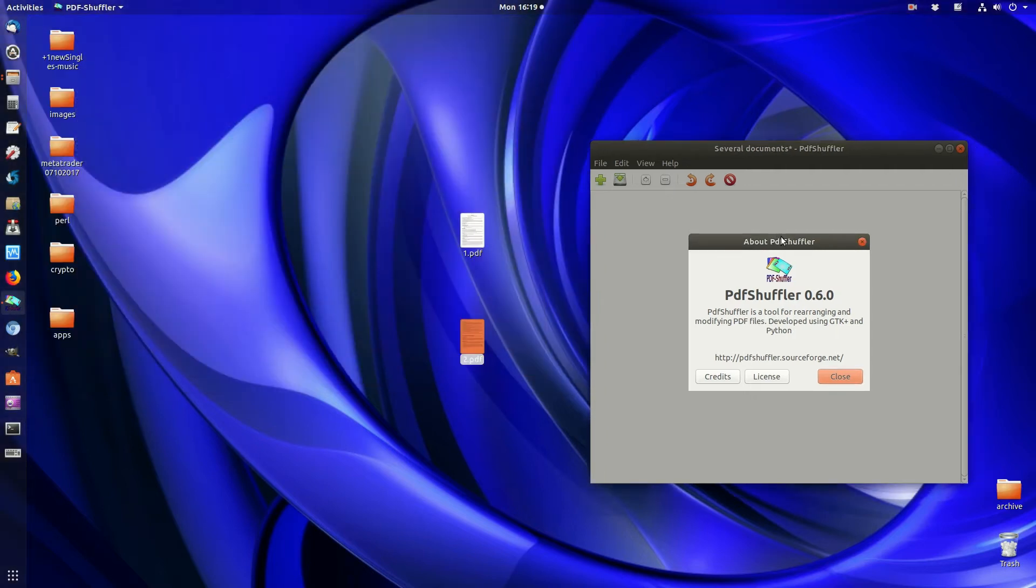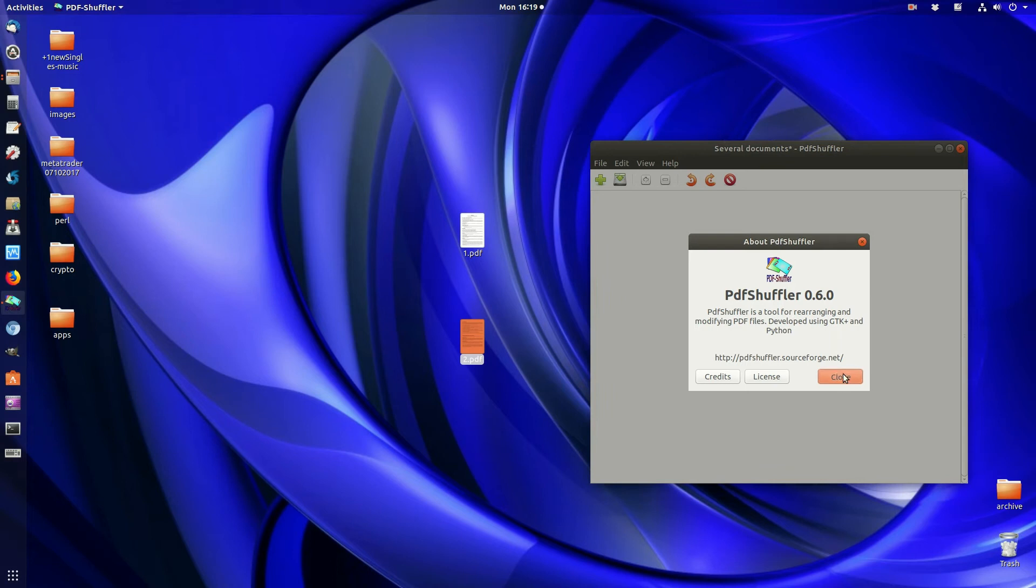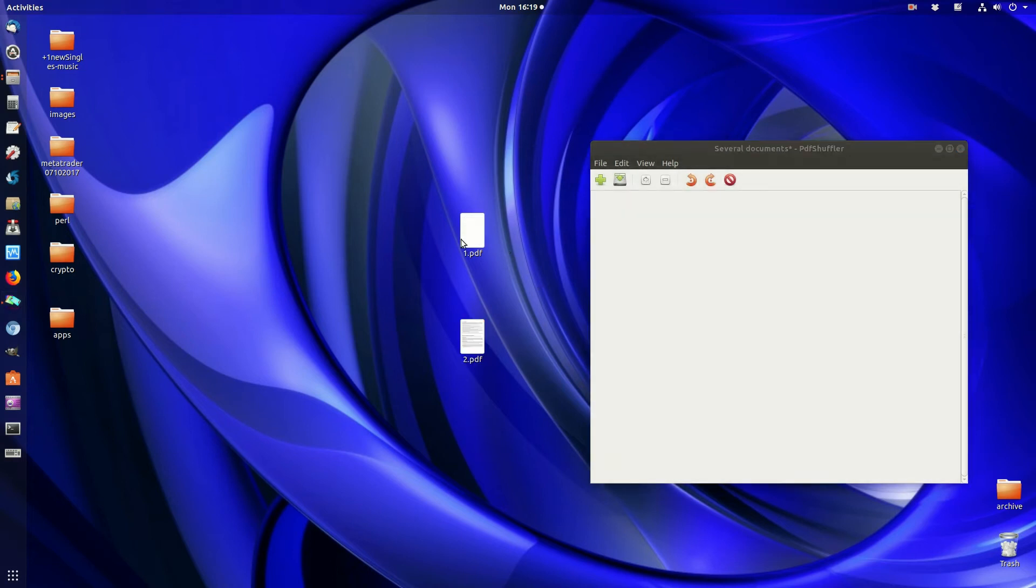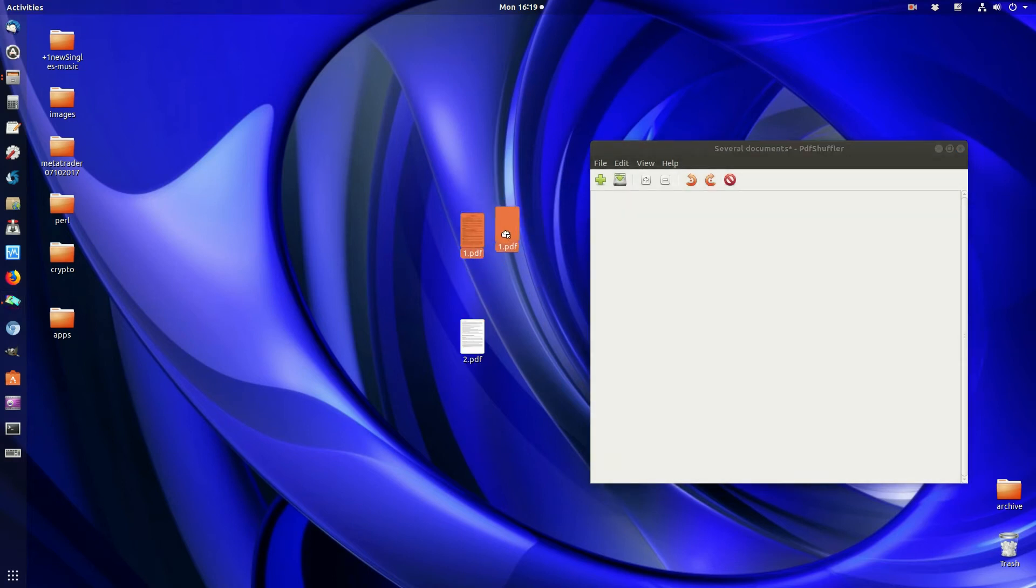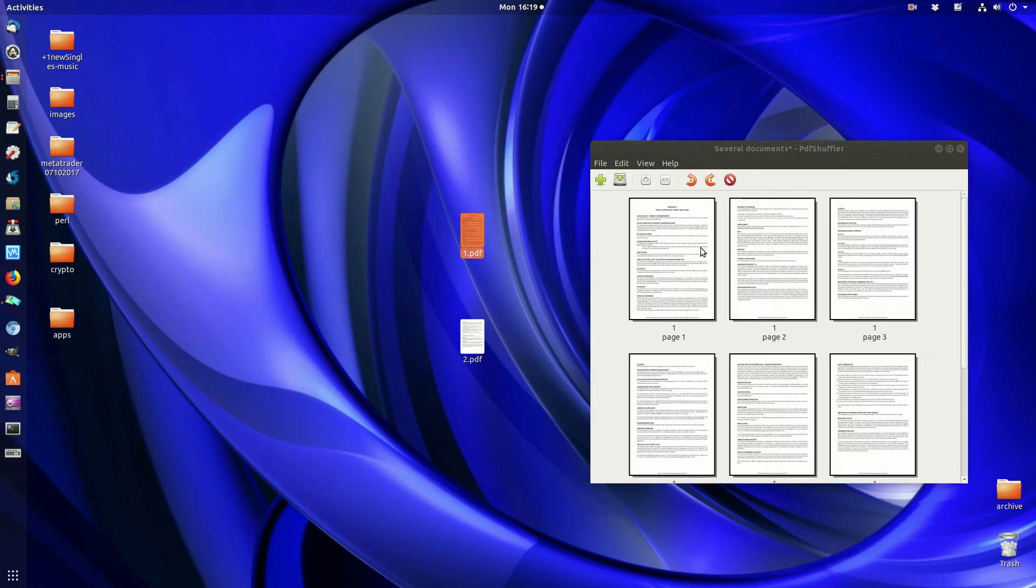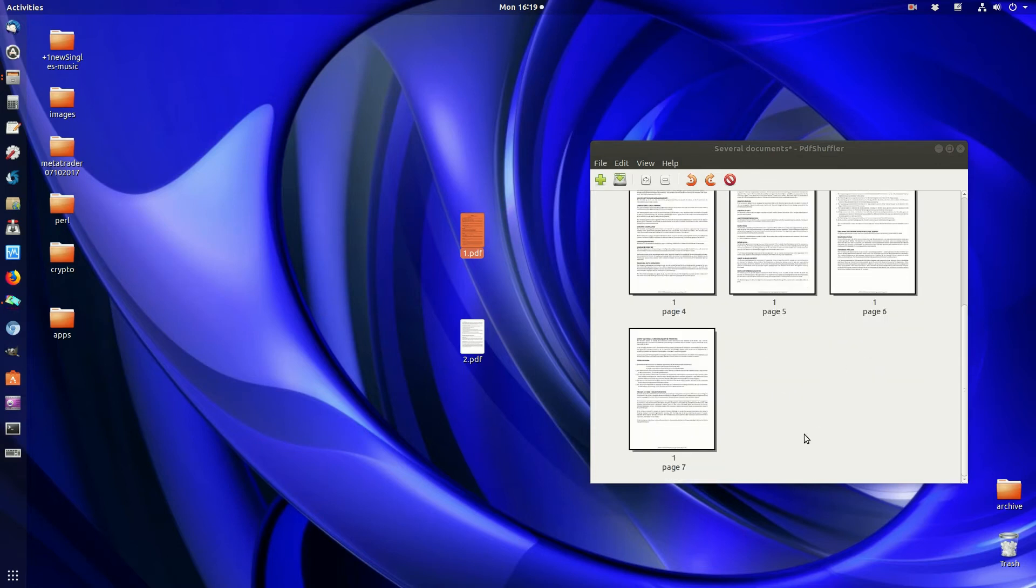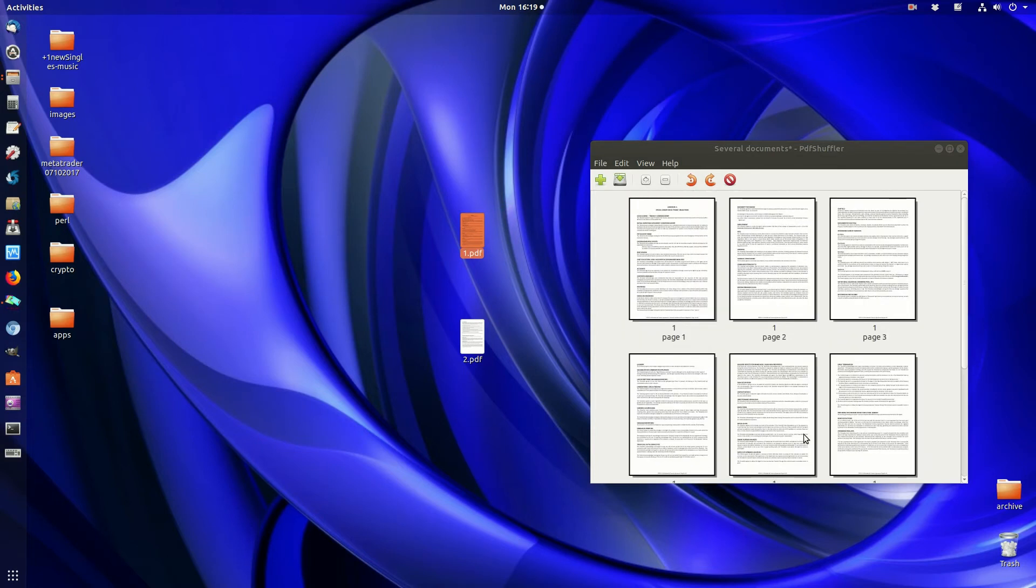Once that's installed, open it up through the Applications menu and add the PDFs you want. This PDF here, named PDF1.pdf, has got a few pages in there.